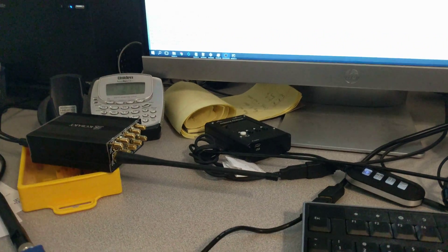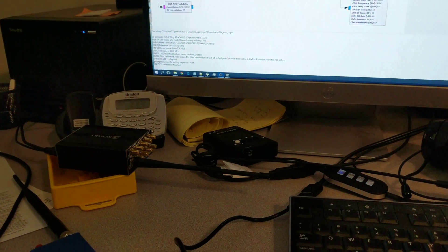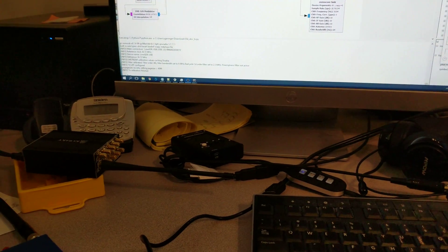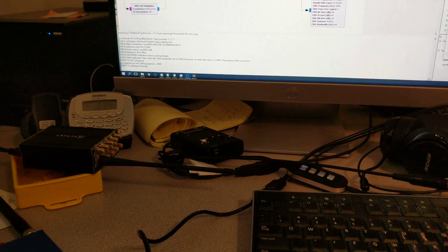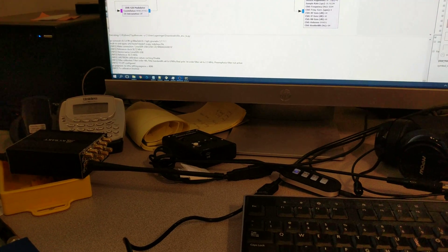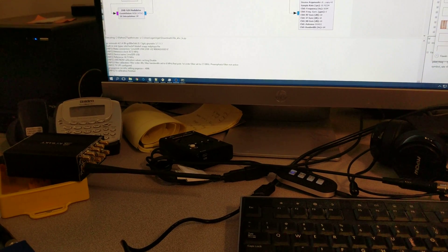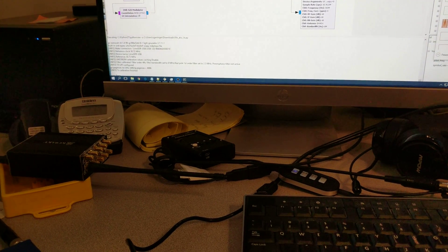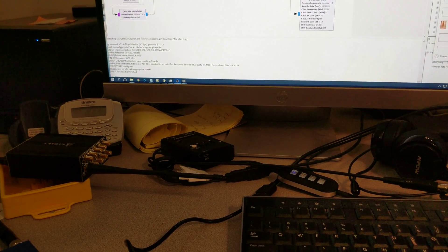Hello everyone, Sean Geringer here at KC0AKY with another LIME SDR video. This time I'll be demonstrating transmitting with the LIME SDR.